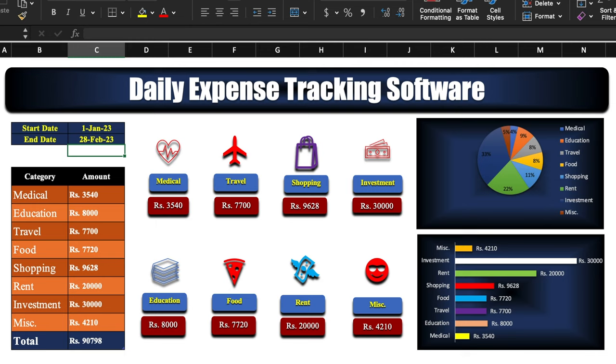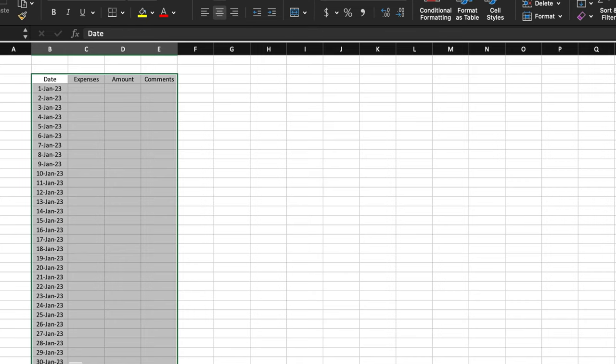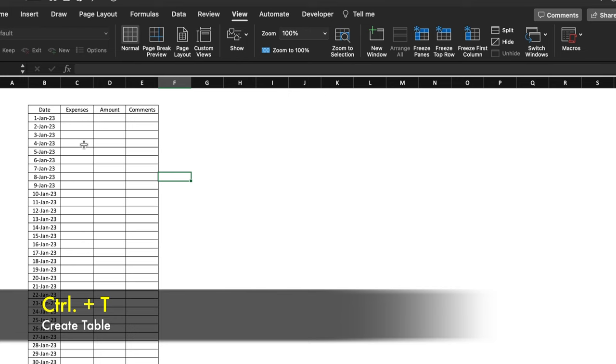Now we will start creating a new tracker. We will open a new workbook. We will insert date, expenses, amount, and comments headers. We will take all in center and in mid. I'll insert one date and change the format, then drag it down. Now I'll select this and insert borders. I'll go to View and remove gridlines.